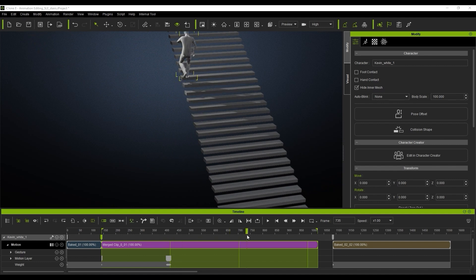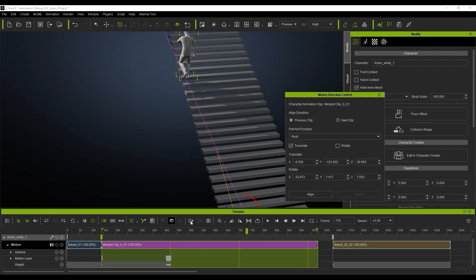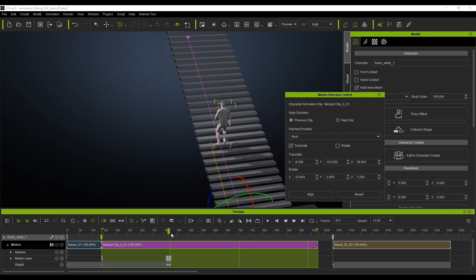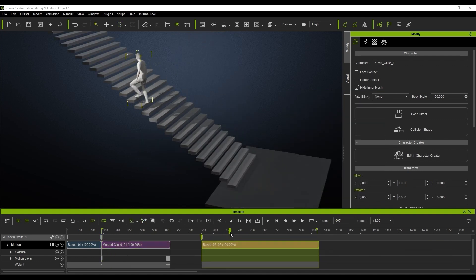Now you can see it's going a little bit off the axis — it does drift to the left of the screen. It's a very quick and easy fix. All we want to do is select our Motion Direction Control, and here on our Z axis we're just going to fiddle that over a little bit and change it to 1.2, and you can see that straightens it out perfectly.